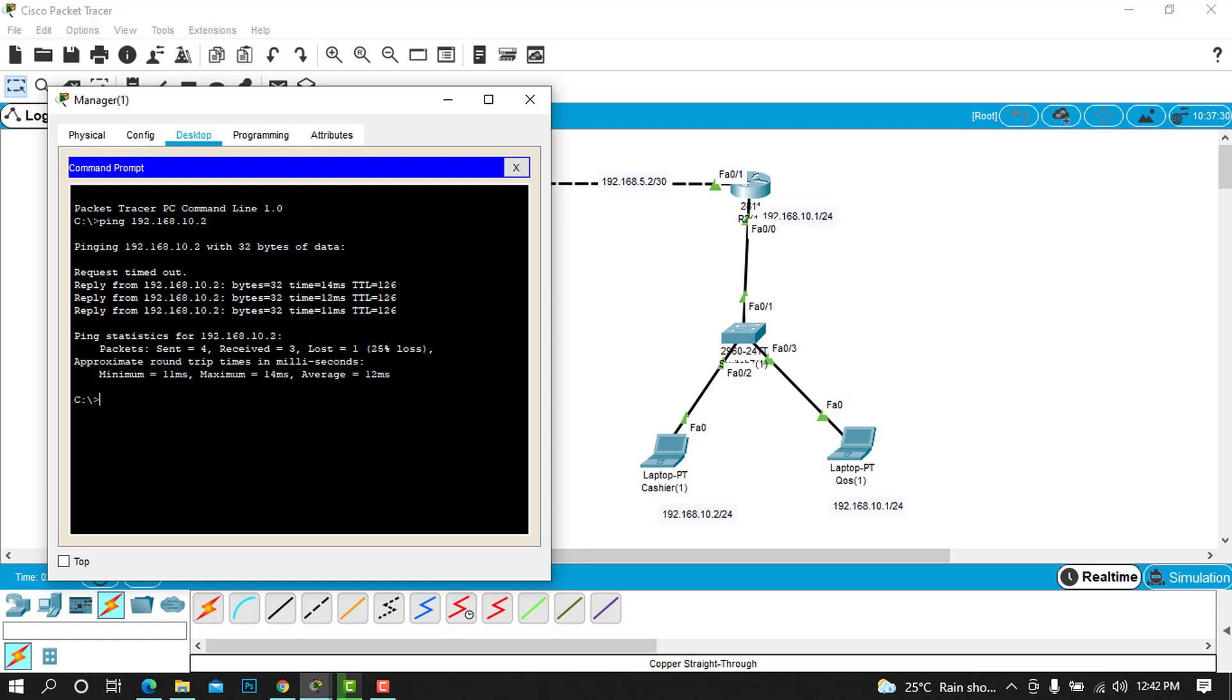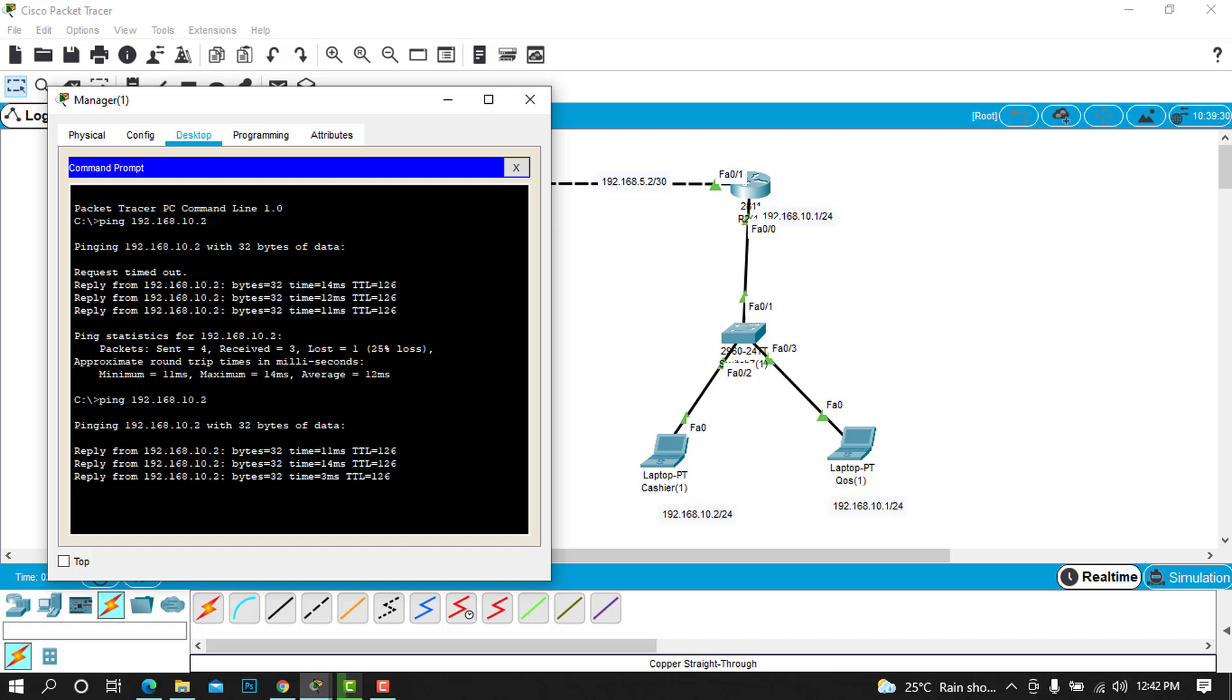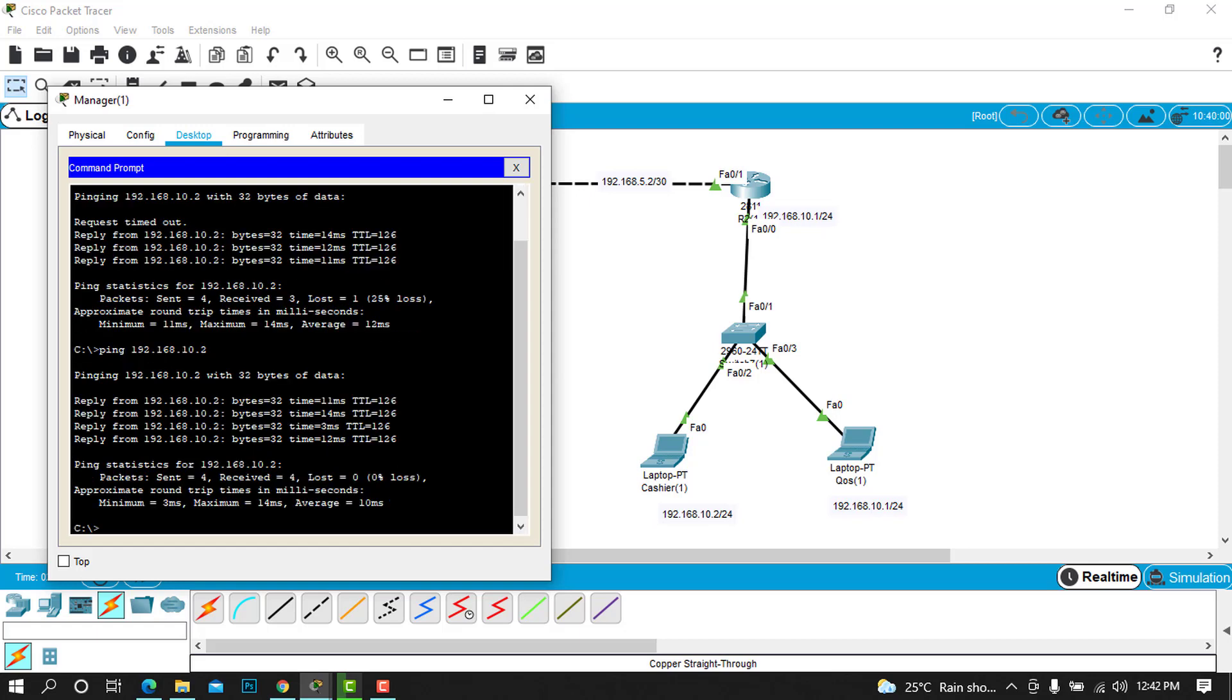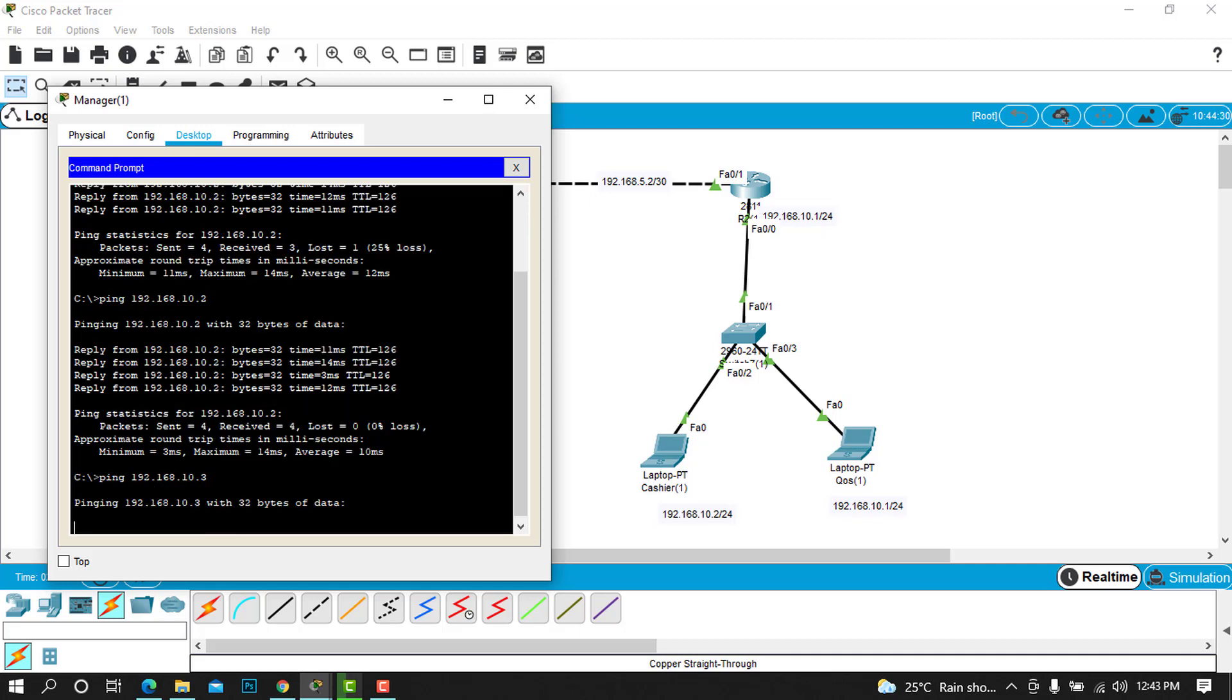10.2 is for the cashier. Press enter and wait for this ping to see if it will work. There you go, you can see now we can reach there. If you ping for the second time, all the TTL will be received 100%. We can also try to ping the QoS.